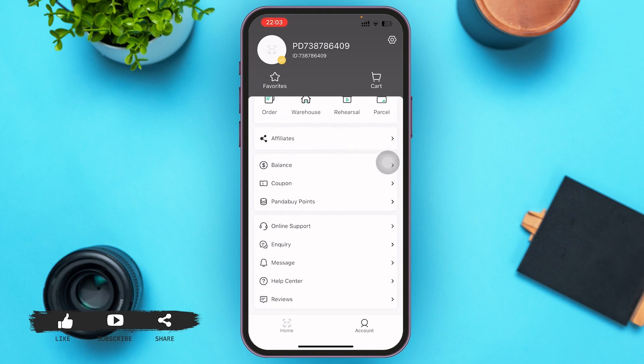So this was a simple way to log in to Panda Buy. That's it for the video, guys. I hope the video was informative. Don't forget to like, share, and subscribe. Keep watching!